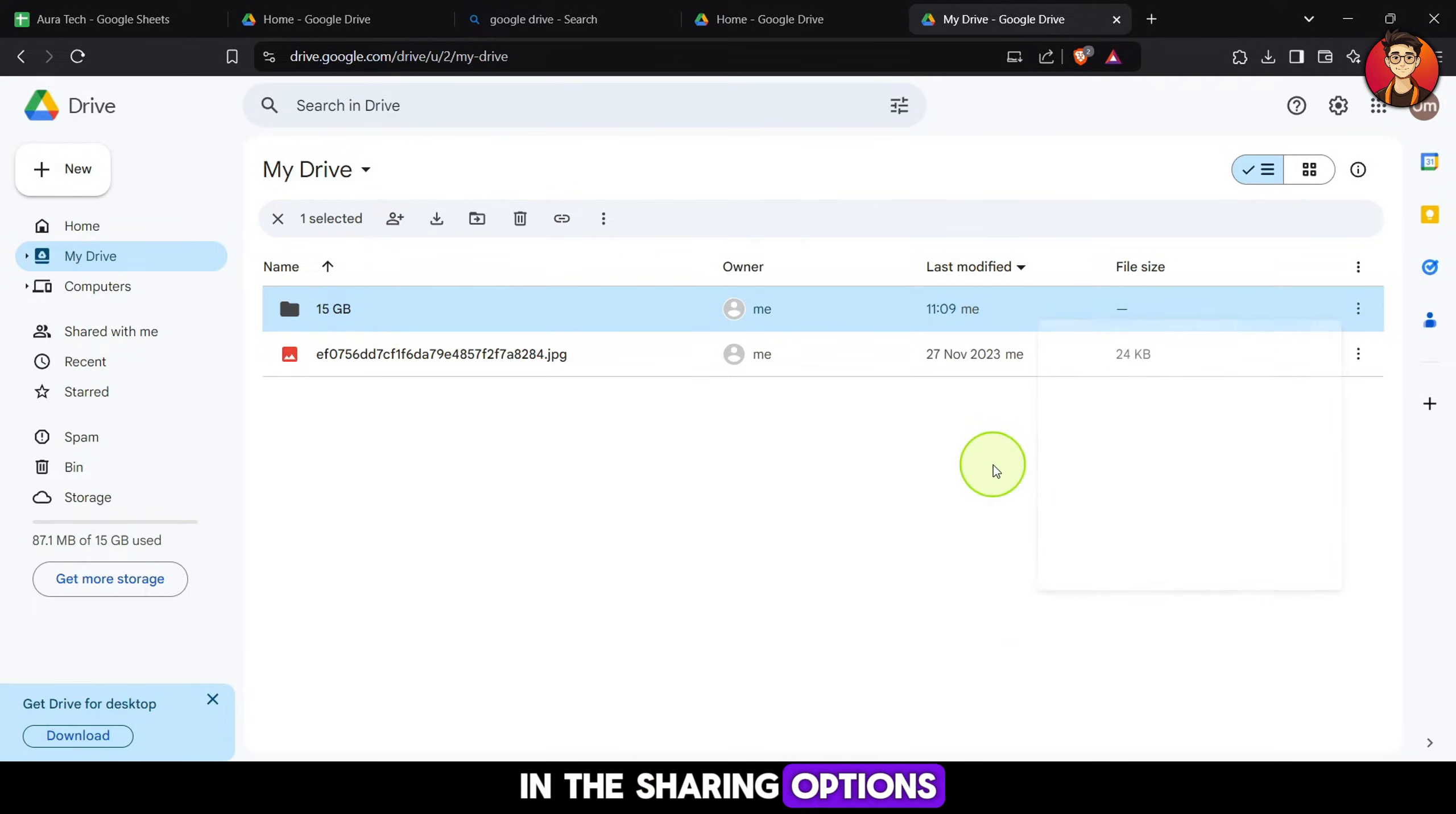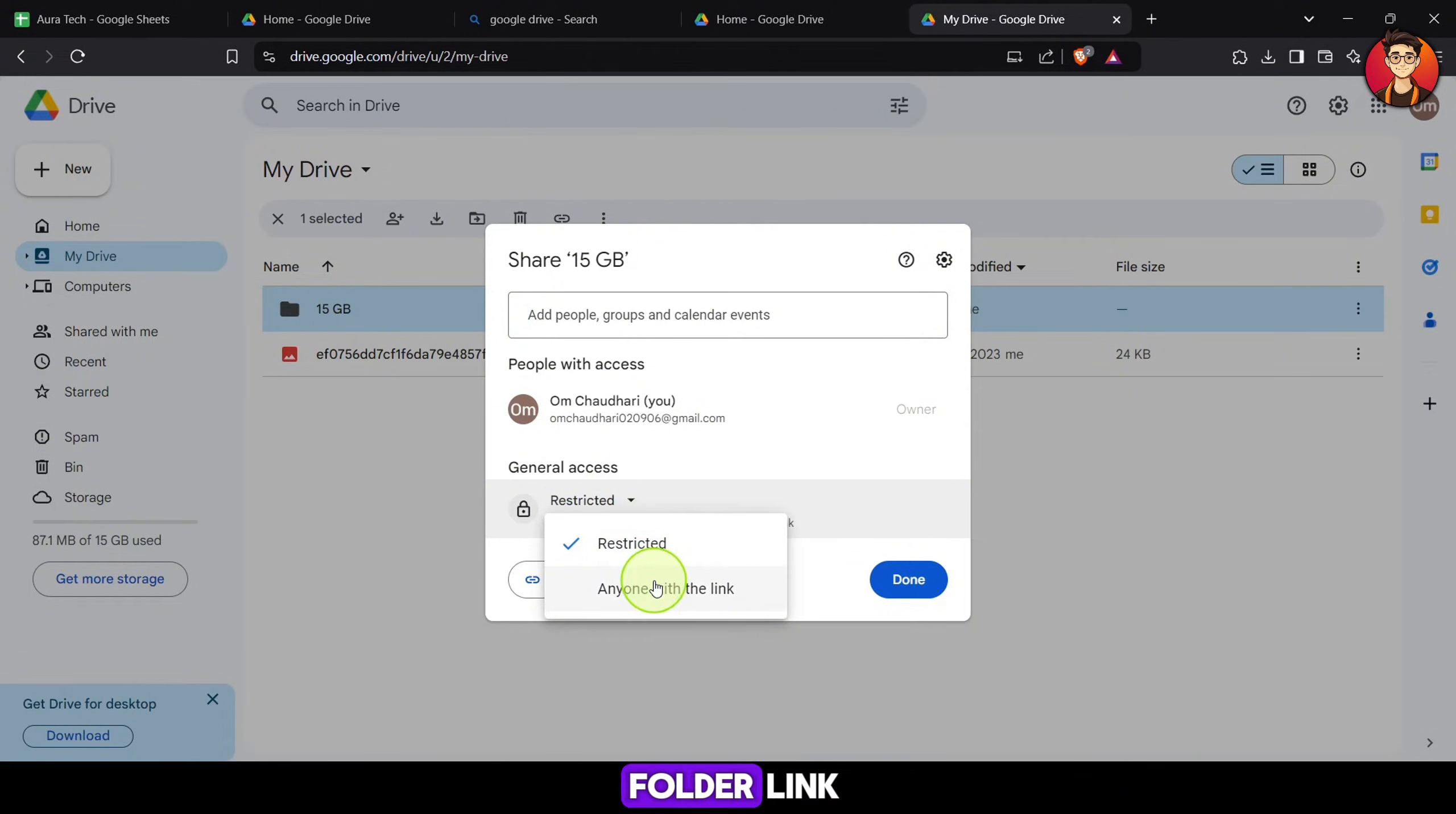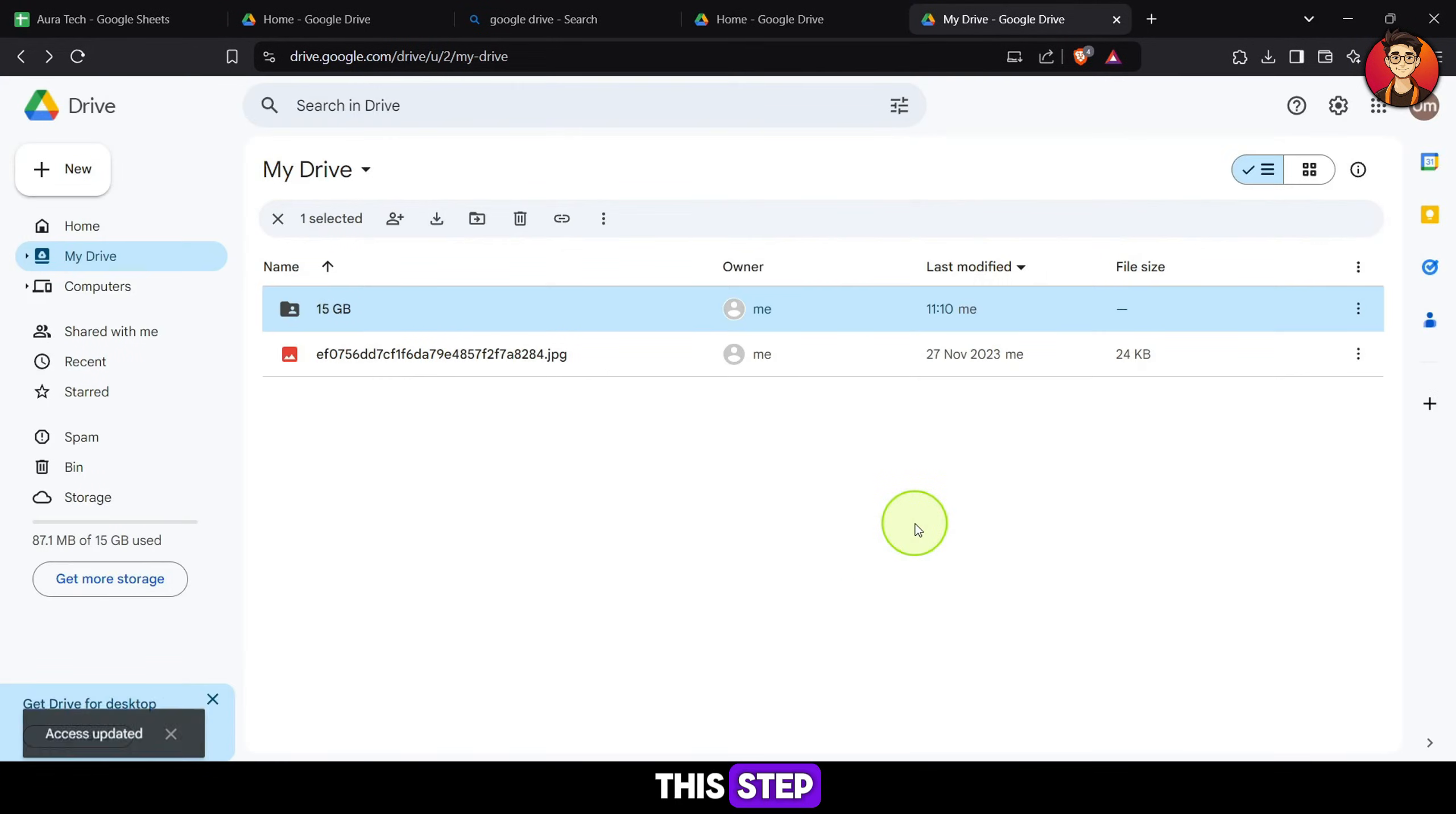In the sharing options, choose anyone with the link so that the folder can be accessed from your main Gmail account. Share the folder link by emailing it to your main Gmail account. Click Send to complete this step.